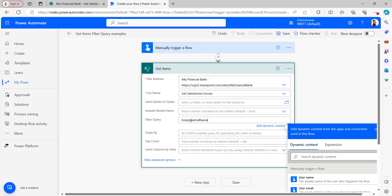Copy the internal name and come back to the Power Automate flow and paste it. After that, give a space, then the operator — equals to. Here I want to filter the SharePoint list where Employee Full Name equals null. So give the operator and type null. The null value should be provided without single quotes, otherwise it will give an error in the flow.